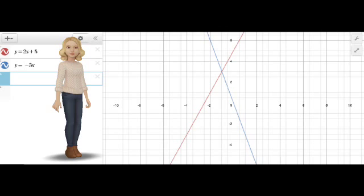The solution for a system of linear equations is the point where the two lines intersect. So the solution for y equals 2x plus 5 and y equals negative 3x is the point negative 1, 3.